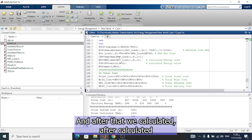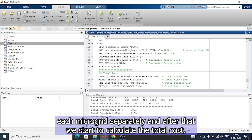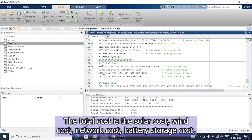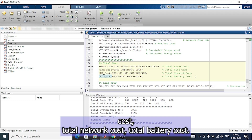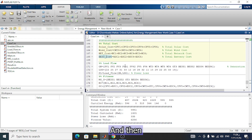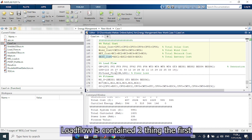After calculating each microgrid separately, we start to calculate the total cost. The total cost includes the solar cost, wind cost, network cost, and battery storage cost — giving us the total solar cost, total wind cost, total network cost, and total battery cost. Then we start to run the load flow.